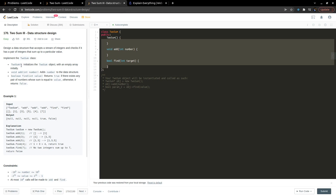The problem says that we have to design a data structure in which we can add any number, and if we call the find method on that data structure we will get back true or false. For example, if we call find(4), we will check if there are two numbers in the data structure whose sum is equal to four and return true or false.